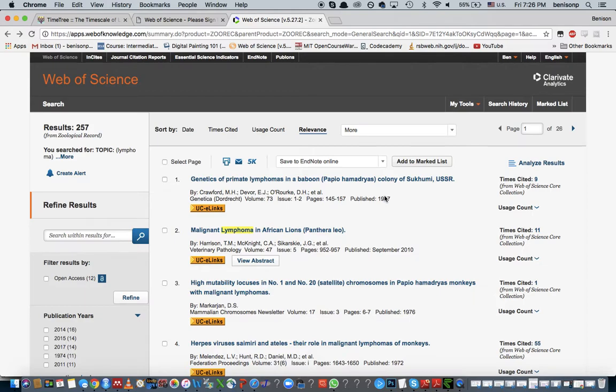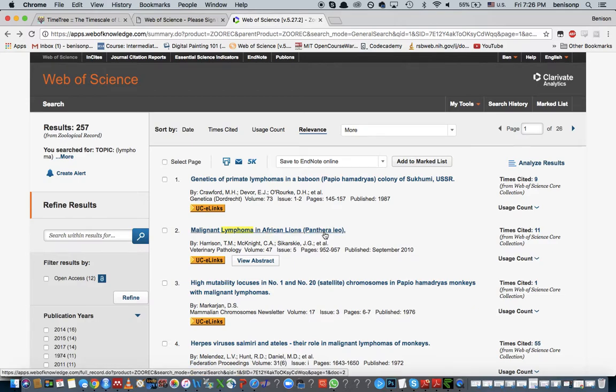You can also do what's called a backwards literature search where, for example, again in the lion paper, if I click on it and go and look at the references that this paper has, I can look within those references and try to figure out even more articles that have contained information about the given disease. So forwards and backwards, as well as a search engine, is a good place to start.